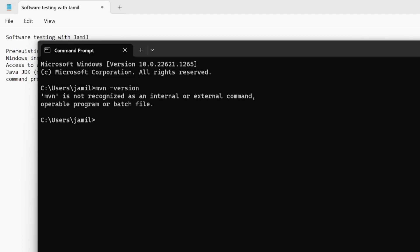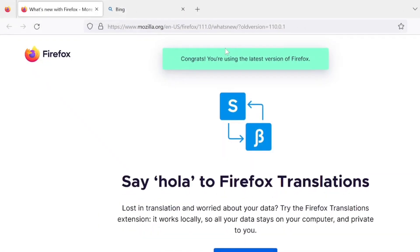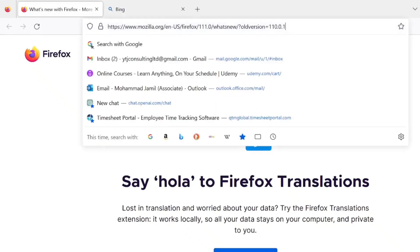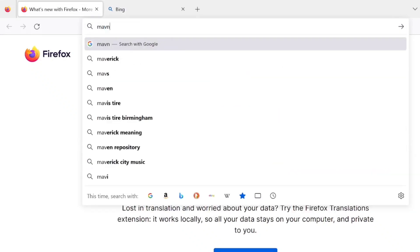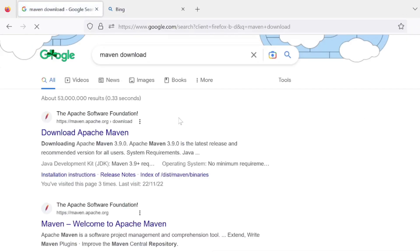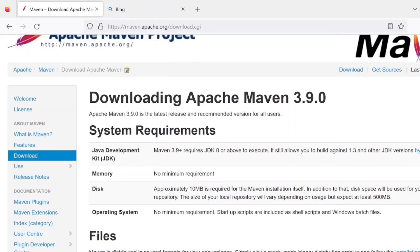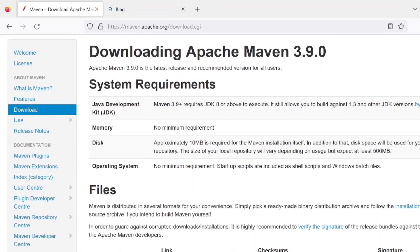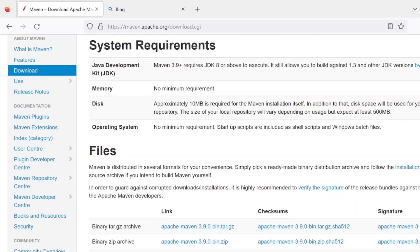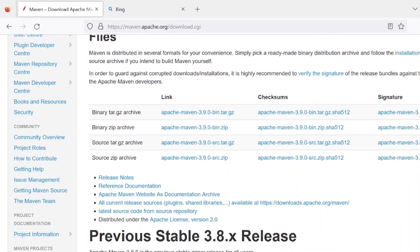What we're going to do is open up the internet and download it. Let's search Maven download. So there we go, the latest version is 3.9.0 as of 17th of March 2023. We're going to download the zip version. Let's download that zip version.